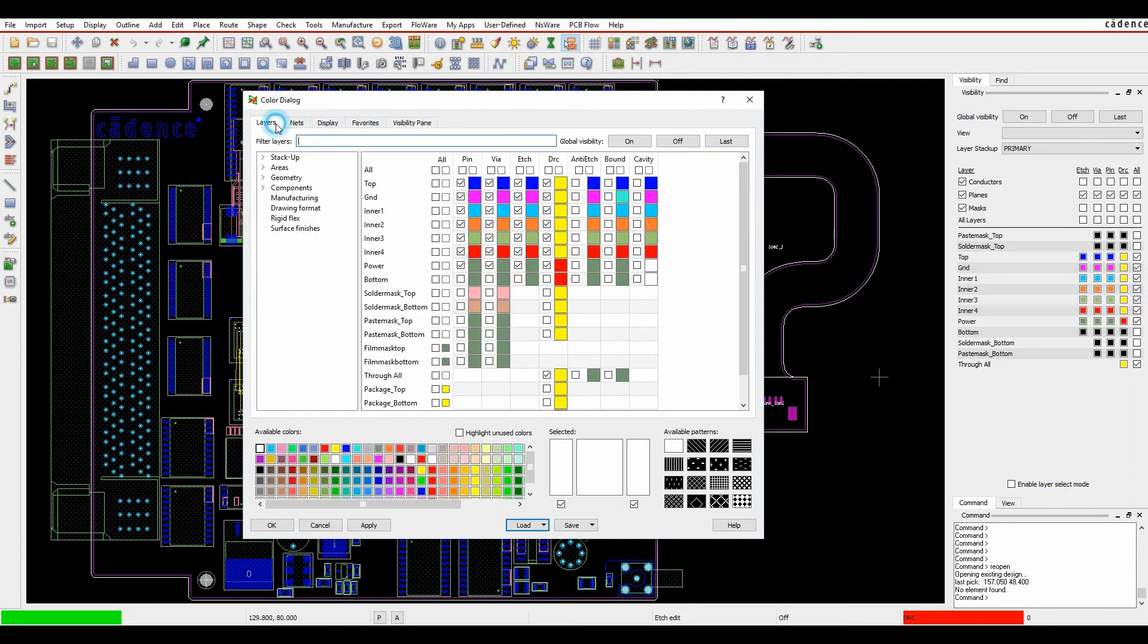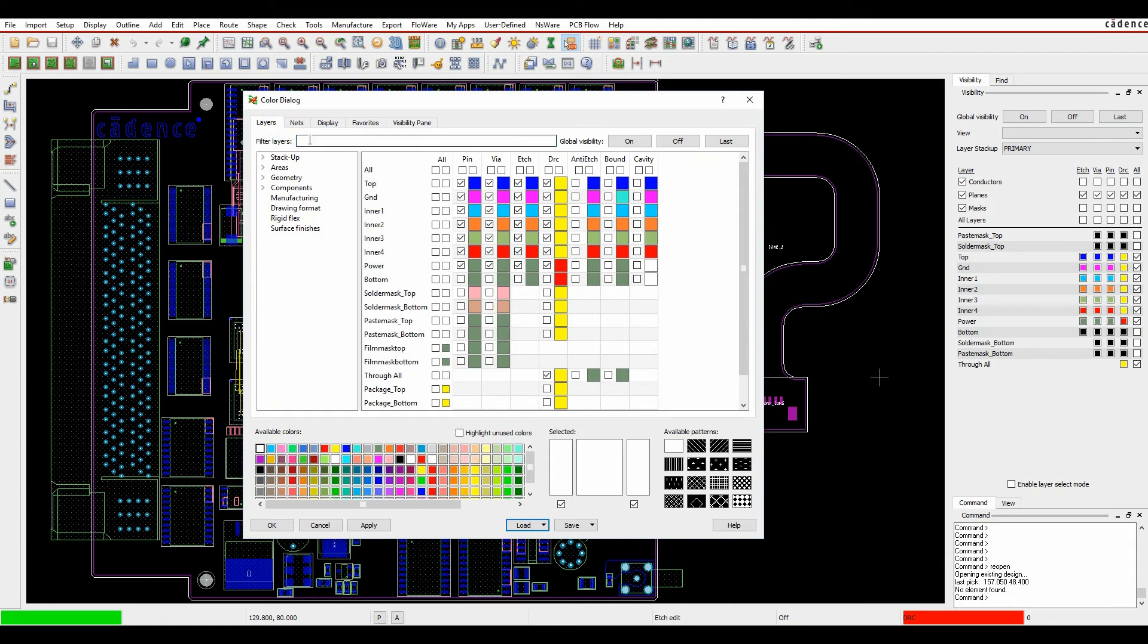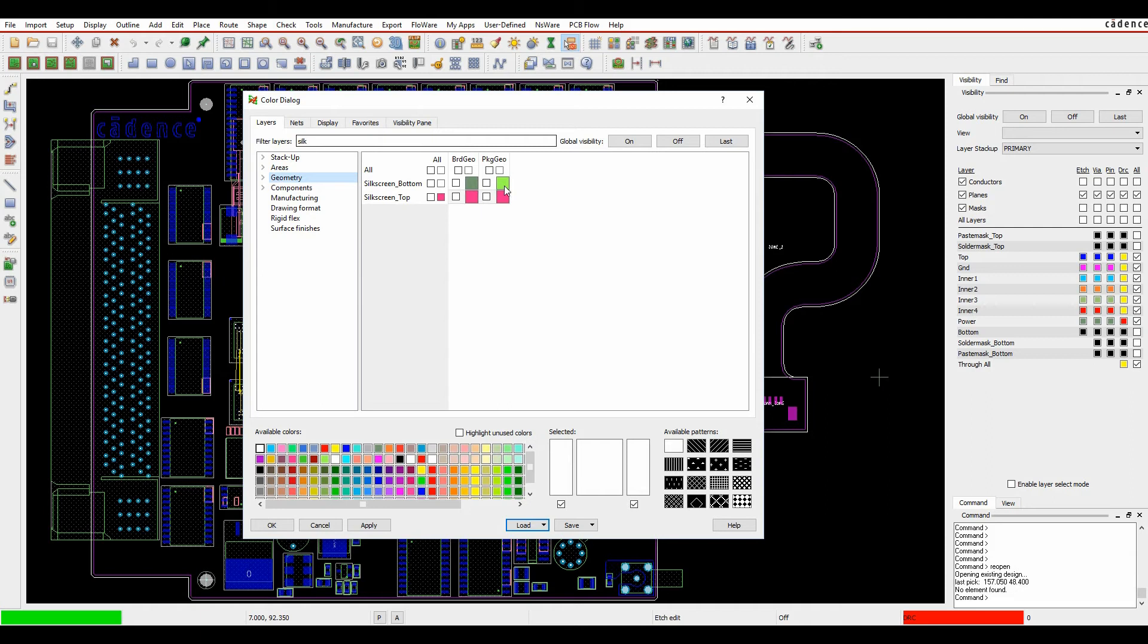If I go to some other layers maybe I want to start to include things like silk screen and solder mask so let's just use the filter for silk. Looking under the geometry folder there's my silk screen top and bottom.